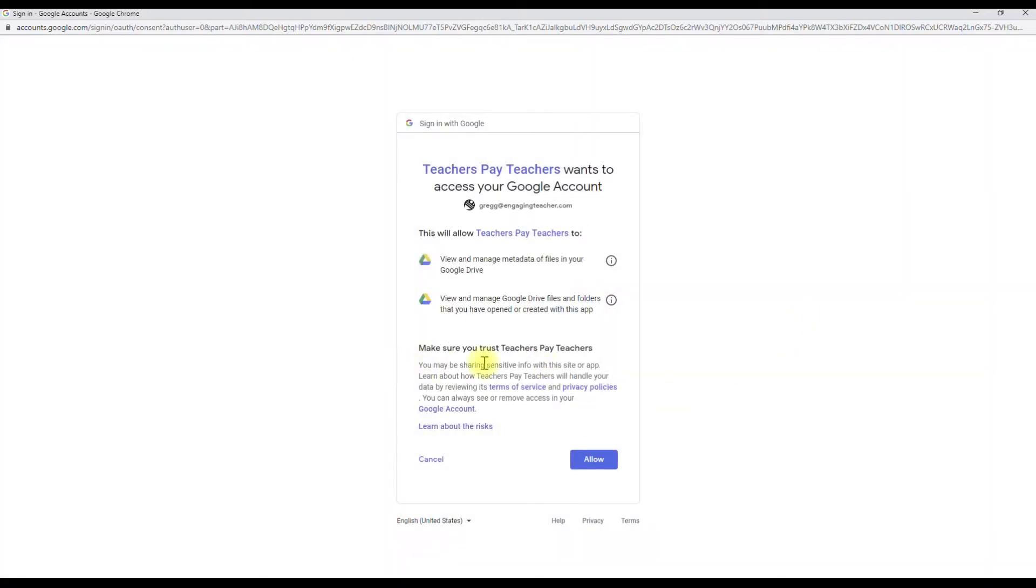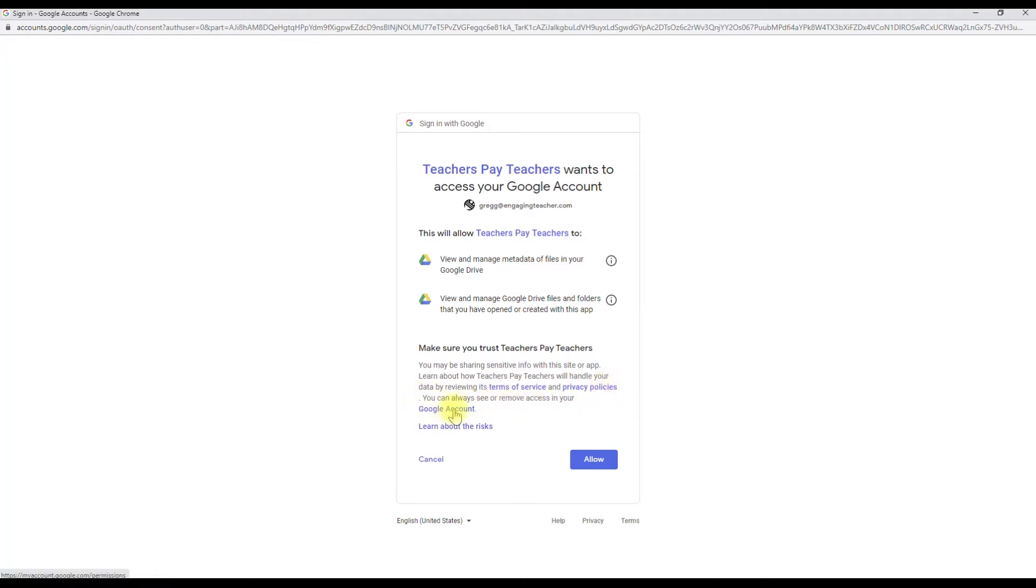It says, make sure you trust Teachers Pay Teachers. You can go through and read their terms of service, their privacy policies, and that you can always undo it. And you can learn about the risks right here. But in order for this to work, you have to allow them to do it. All right. So I'm going to allow.